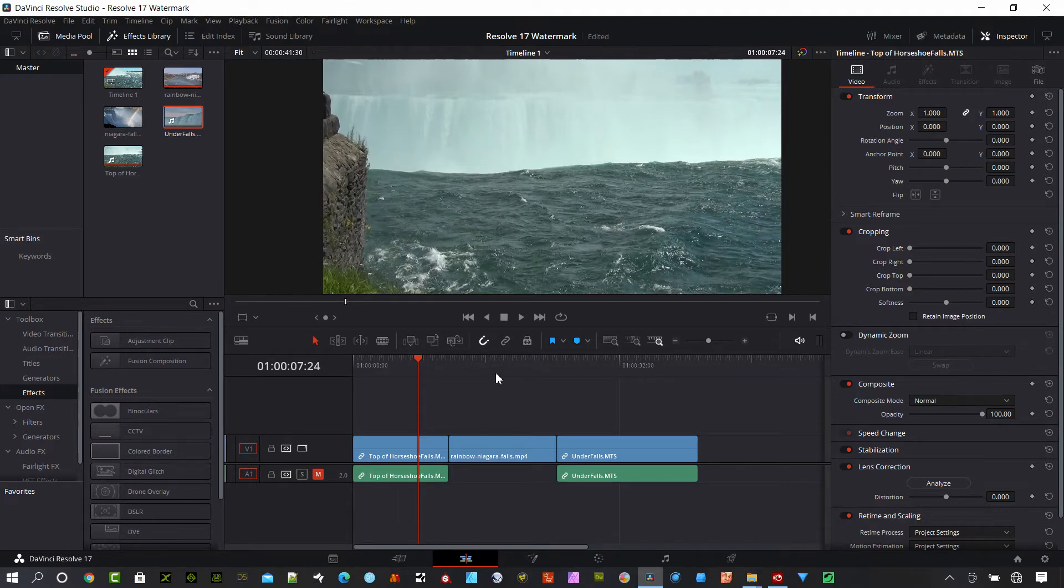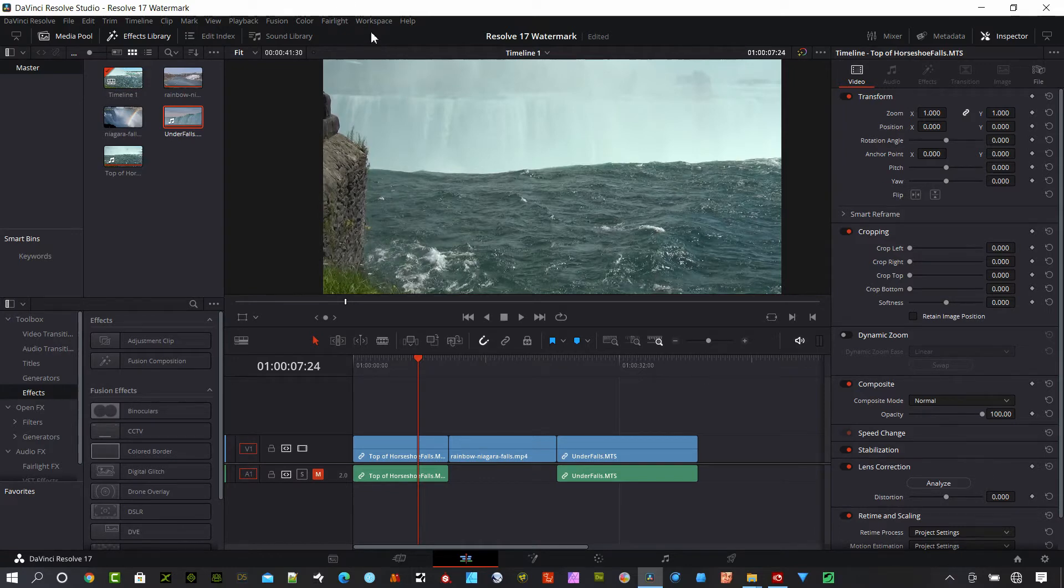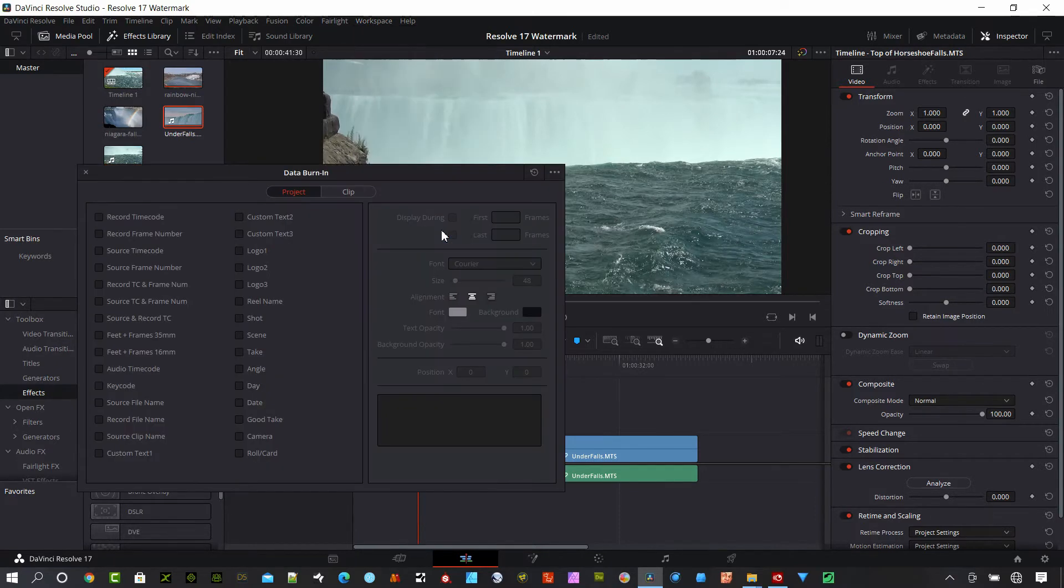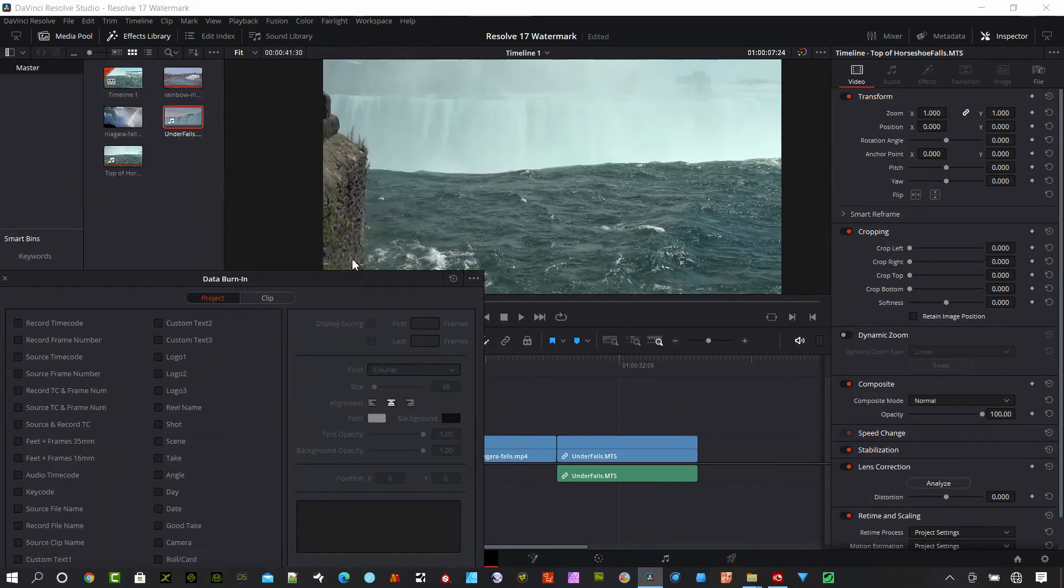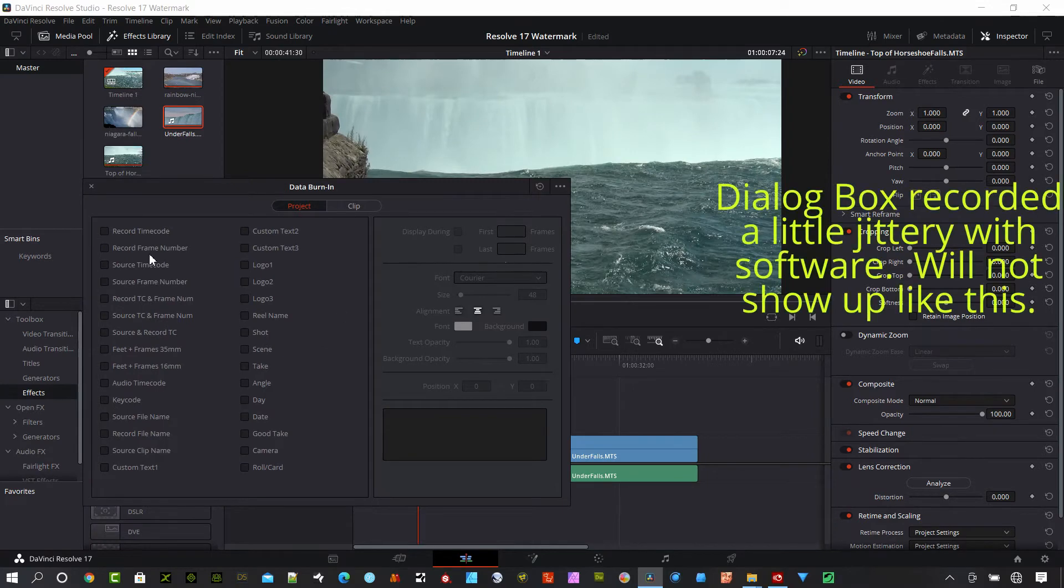Say I'm working with a new client and I've only seen a small amount of money for my effort at this point. Go up here to Workspace and we want to go to Data Burn In, and we have a number of different options that we can choose from. Everything here is non-destructive.